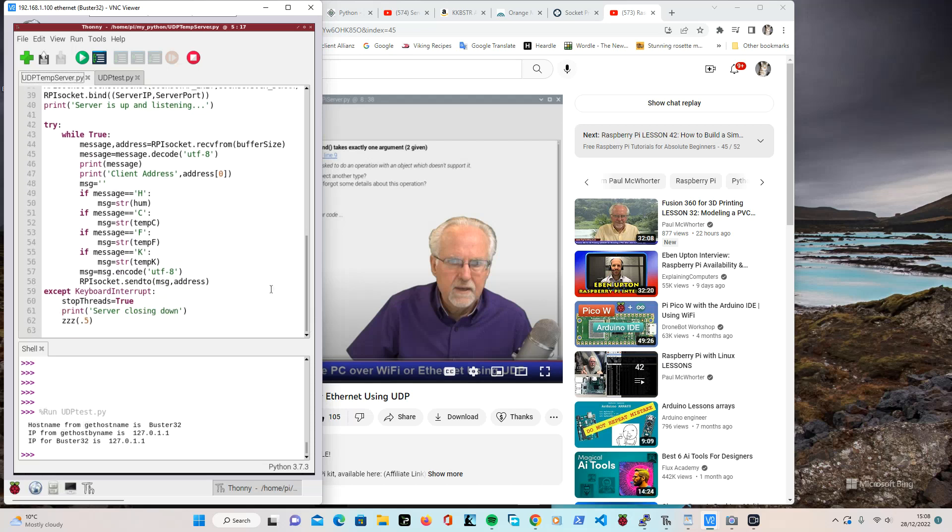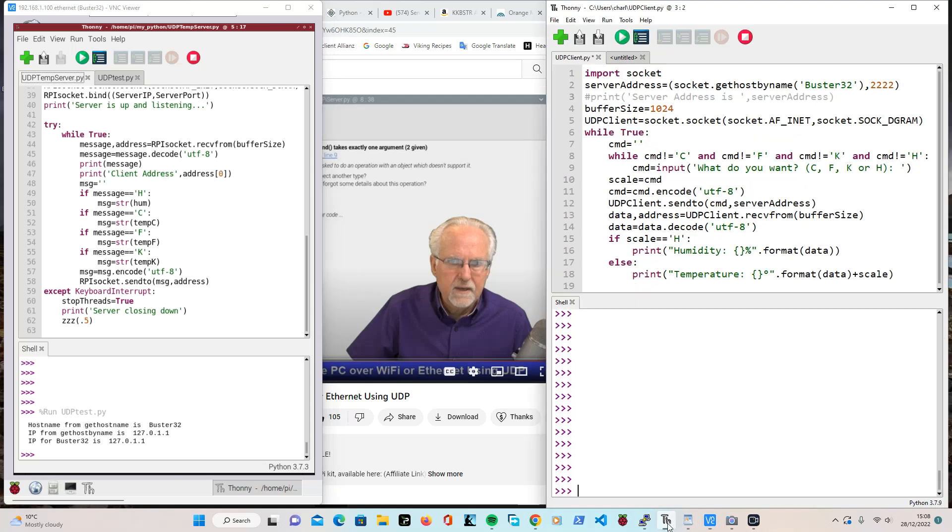And that's just dealing with the information that's being sent from the client. So now we want to look at the client and what I did was I imported the socket and then the server address, I did get host by name on Buster 32. First of all, this didn't work. And I thought, oh no, this is really stupid. And then I realized that my PC was running on a subnet, so I fixed that. I actually connected to the same network and it worked.